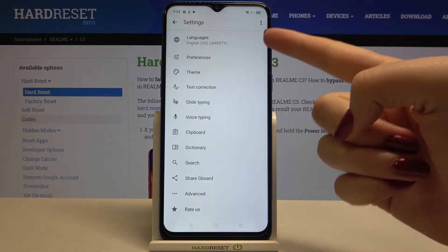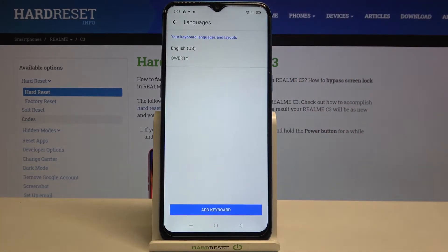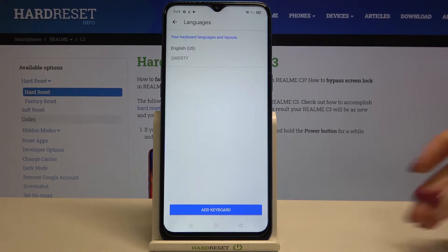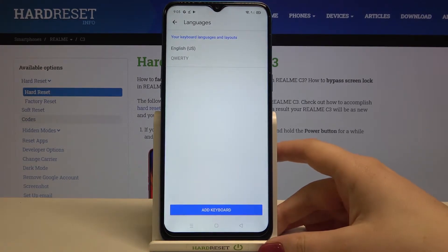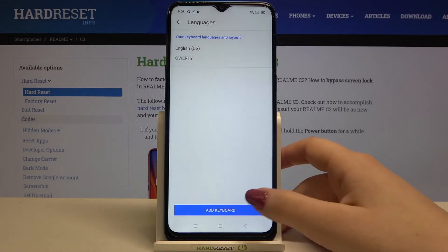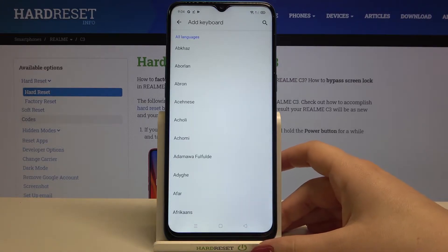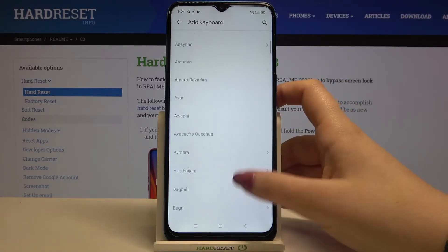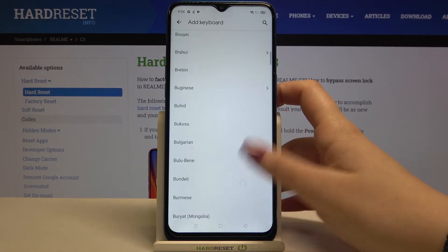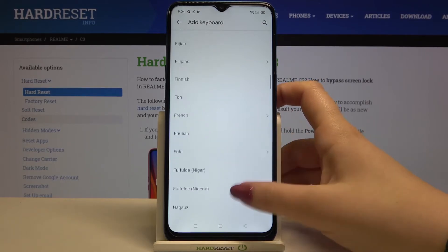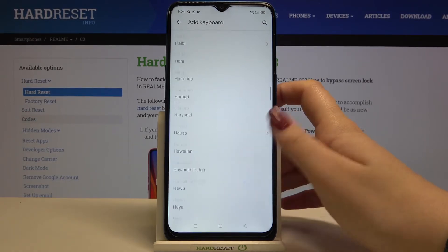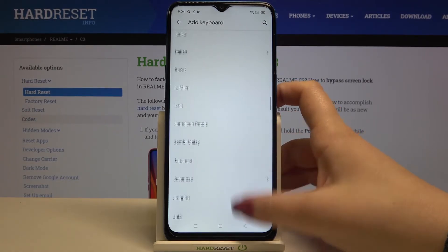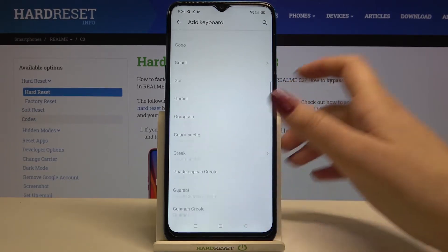Now let's tap on Languages, which is in the very first position. Here we've got the list of previously added and applied languages. We've got only English right now, so just tap on 'Add Keyboard' and here we've got the full list of available languages and available layouts from which we can choose — plenty of options.